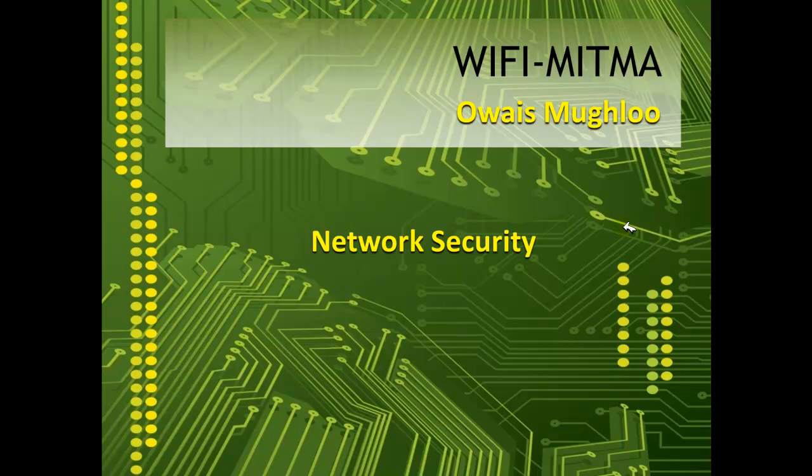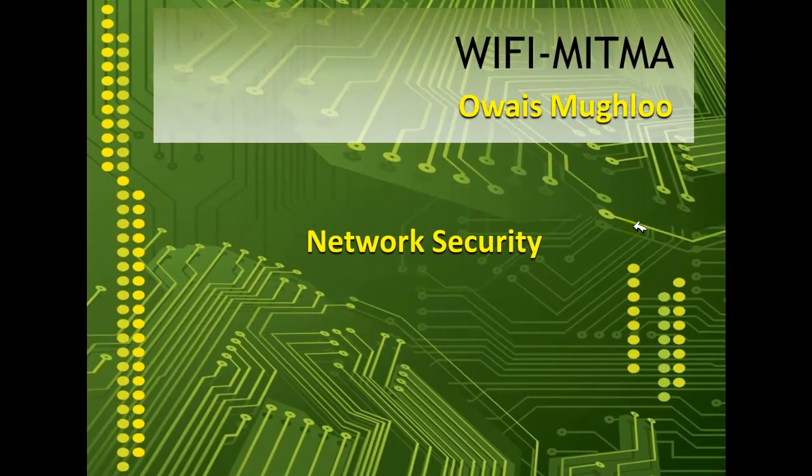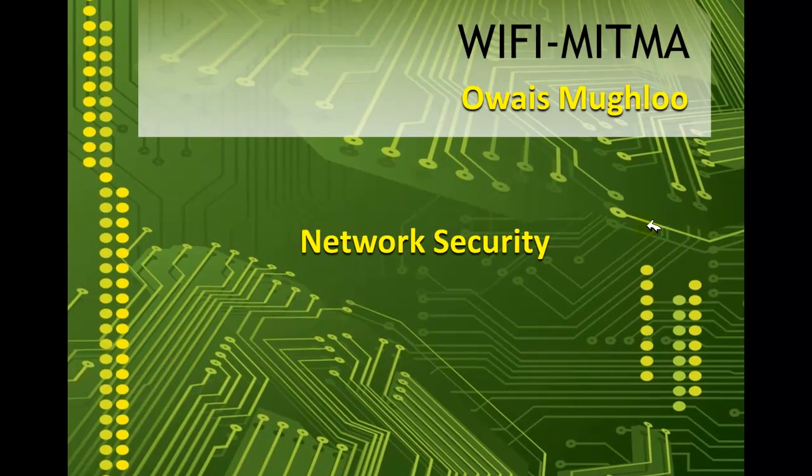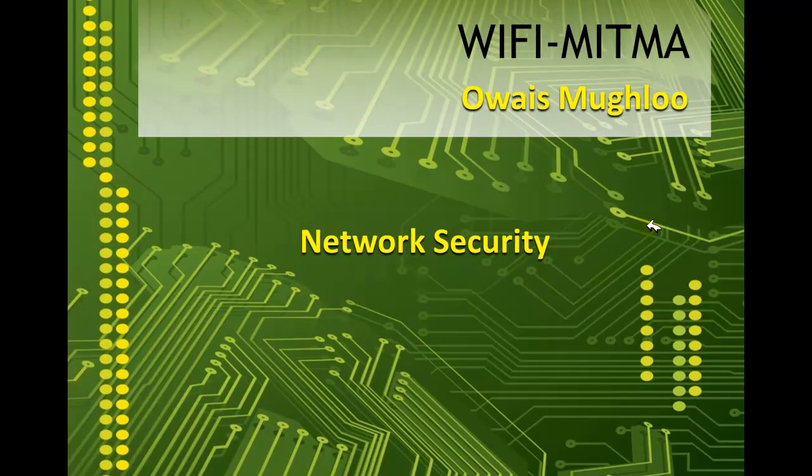Hello and welcome to my video about Wi-Fi man in the middle attack. In this video I will be explaining what Wi-Fi man in the middle attack is, how it works, and how to avoid it.